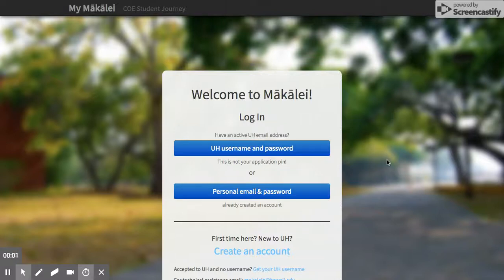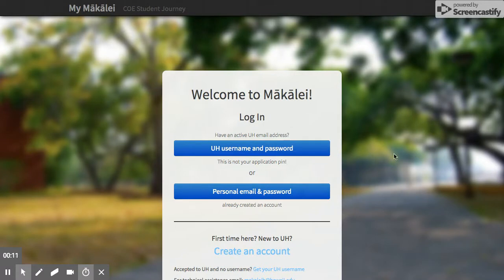Hi everyone, this is going to be a demo on how to complete the College of Education Makale application for applying to one of our Bachelor of Education dual certification programs in special education.